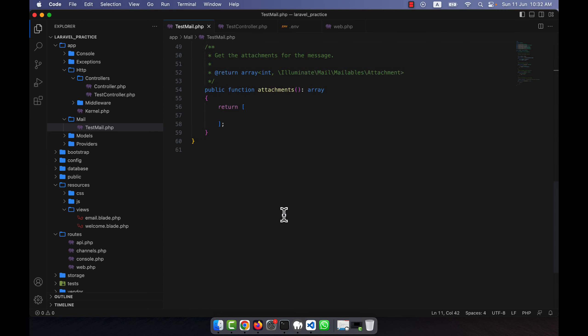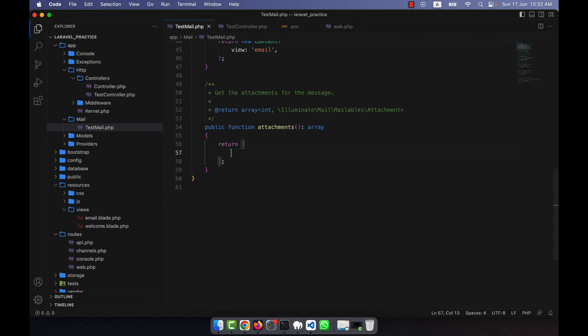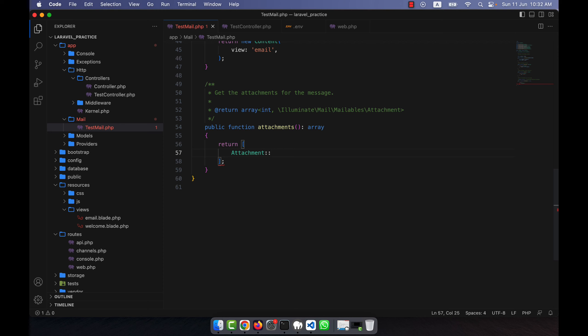Inside the attachments return, I will now use the Attachment class and call the method fromPath(), like this: Attachment::fromPath(). Inside fromPath() I will provide the path of the file — the image or PDF I want to attach.